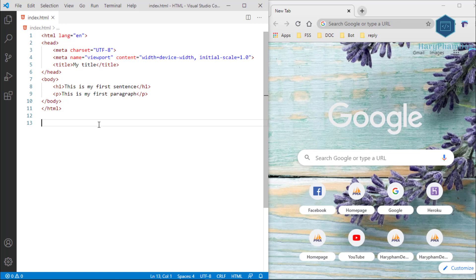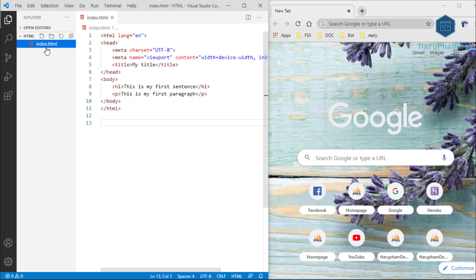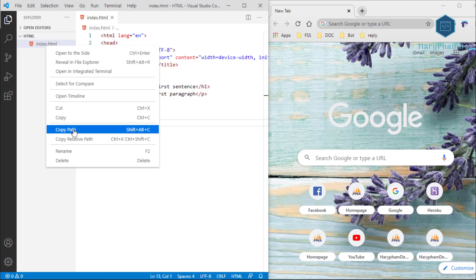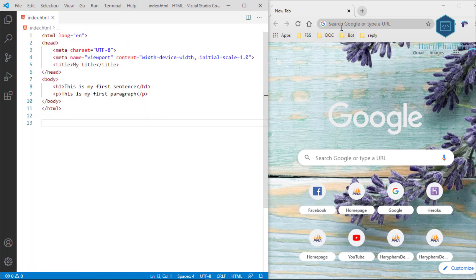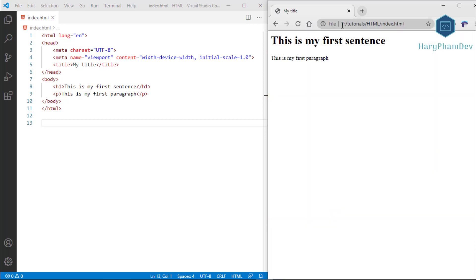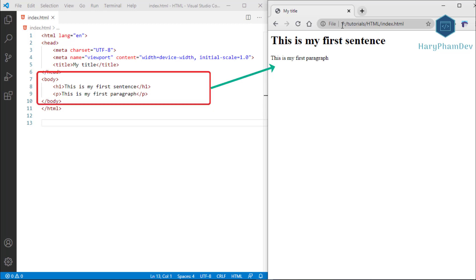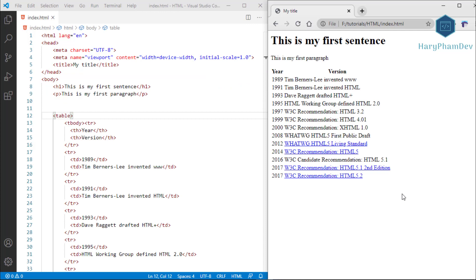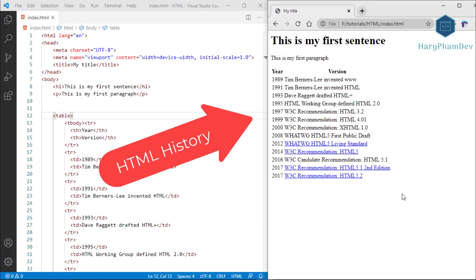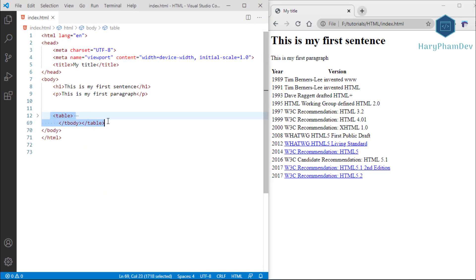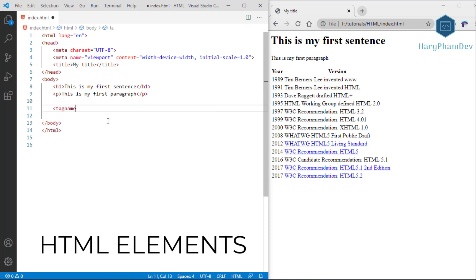To see what we've done so far, select the index.html file, right-click, choose Copy Path, then open a browser, paste the link, and press Enter. We now have a simple HTML page displaying the content in the body tag. Since the early days of the web there have been many versions of HTML. A browser reads HTML documents and displays them correctly — it does not display the HTML tags but uses them to determine how to display the document.